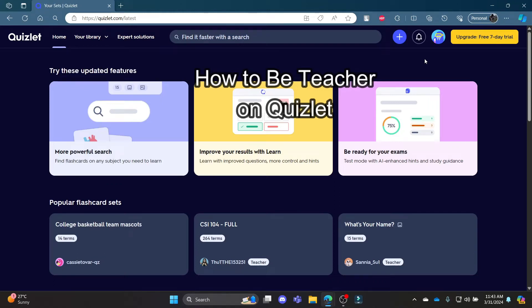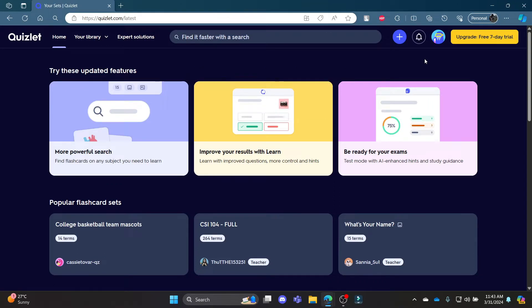Do you want to know how you can become a teacher in Quizlet but don't know how to do so? In this video, I'm going to teach you how you can become a Quizlet teacher.